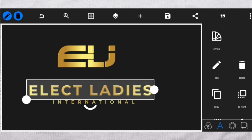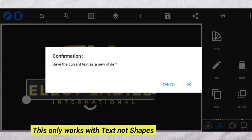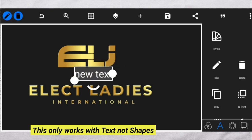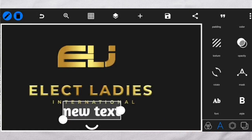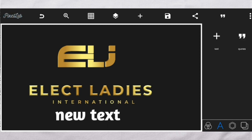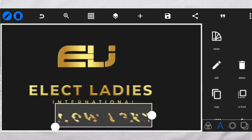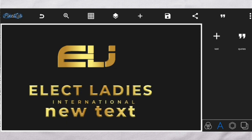To save yourself the stress of coming back to do the same thing over and over again — say you want to do another project with the same emboss settings — come to Styles and go to Save. You save the current text as a new style. Now say you want to add another text with a different font. Come to Styles, go to Browse, then go to My Styles. It automatically applies all your effects on the text. Then just find your sweet spot and you are good to go.